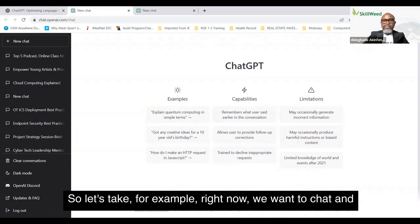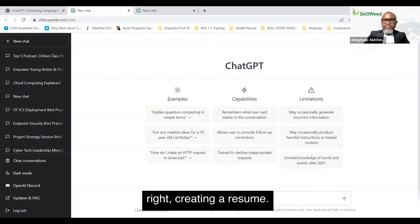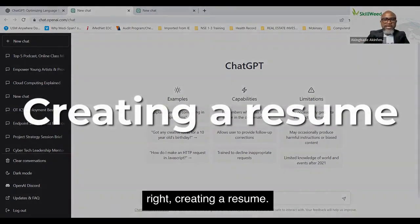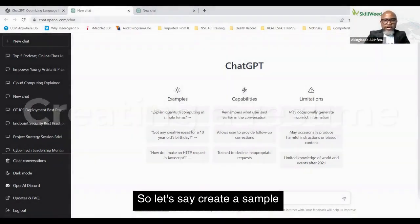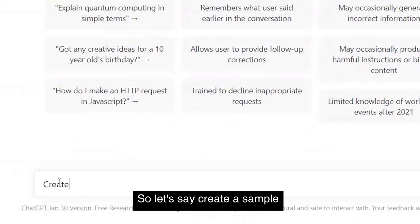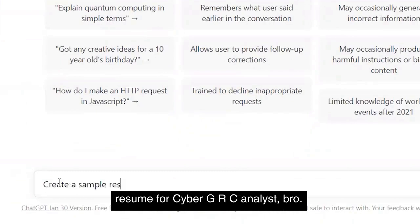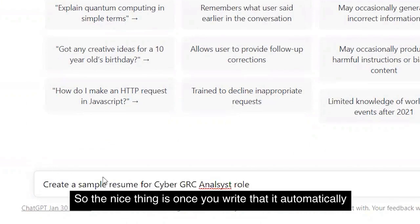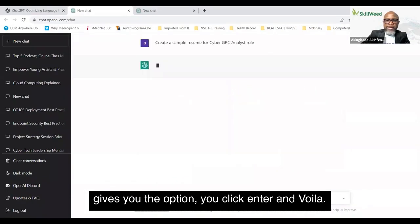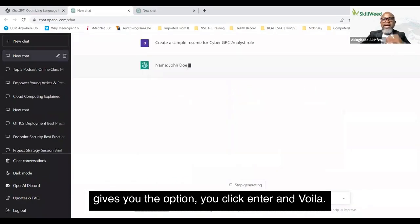Let's take an example right now — we want to chat and write 'creating a resume.' So let's say: 'Create a sample resume for a Cyber GRC Analyst role.' The nice thing is, once you write that and click Enter, it automatically generates a response.